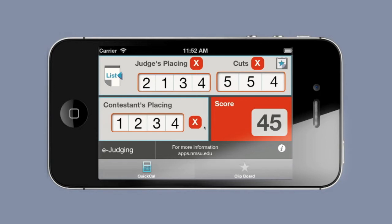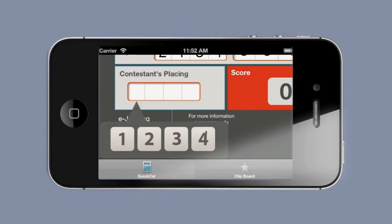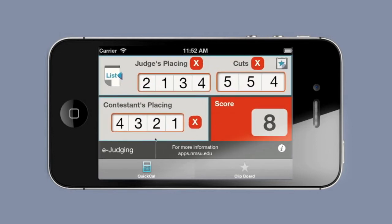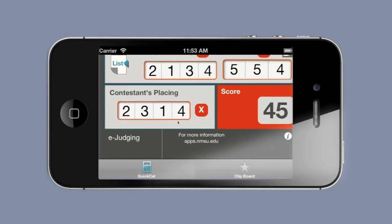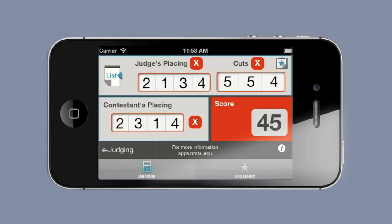After you've written down this score, you will clear the contestant score and enter a new contestant score. You will then see the score for that contestant. You will continue on through entering these scores until you are finished with all of them.